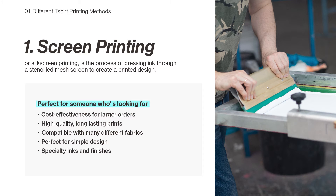So let's go back to the screen printing method. Screen printing, or silk screen printing, is one of the oldest T-shirt printing methods around. It is the process of pressing ink through a stencil mesh screen to create the printed design. This process is widely used in different industries as it is compatible with different materials, allows unlimited repetition, and achieves a high level of colour vibrancy. It's perfect for someone looking for cost effectiveness for larger orders — the more product you have to print, the lower cost you face.